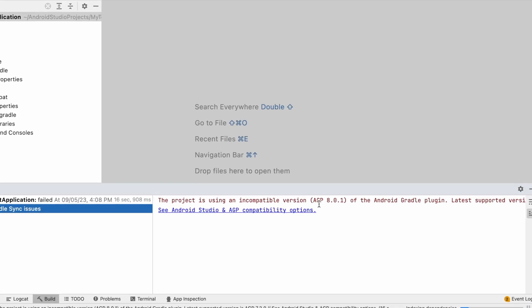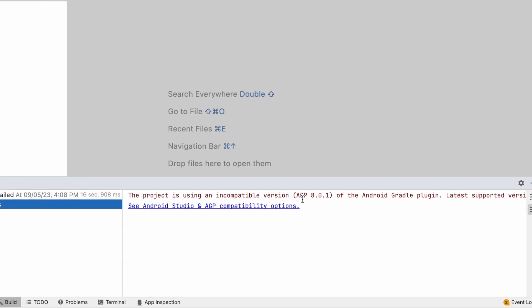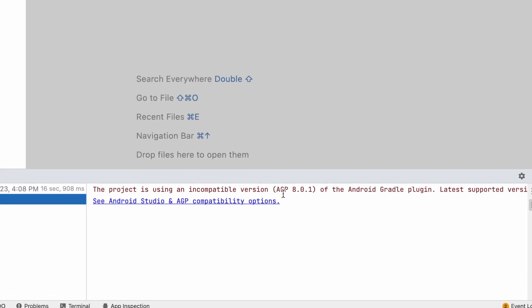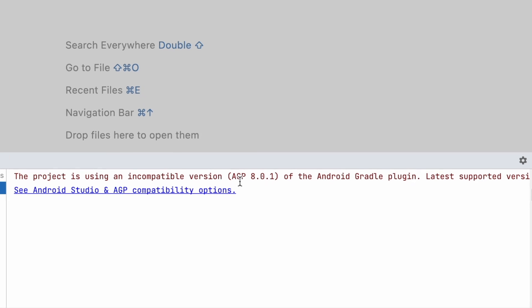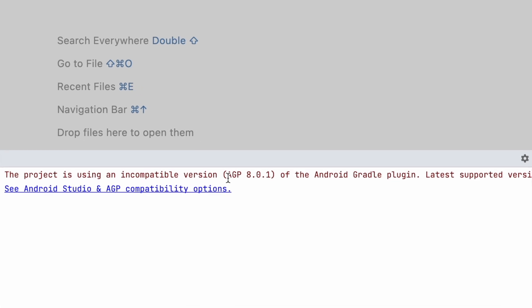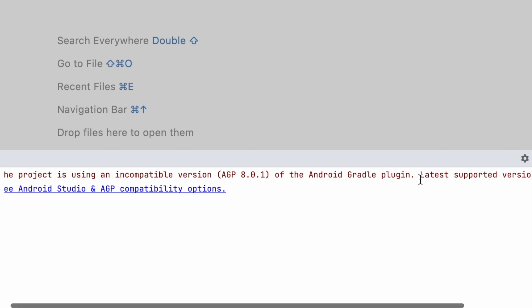Hello friends, I have come back with a solution for another Android Studio error. This is a Gradle sync issue. The project is using an incompatible version of the Android Gradle plugin, version 8.0.1.